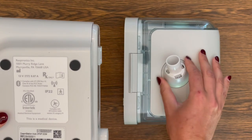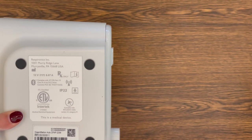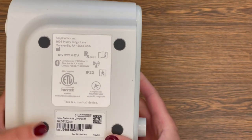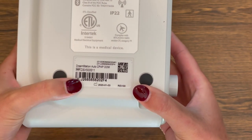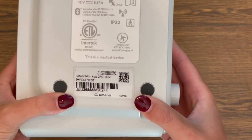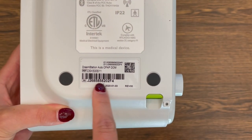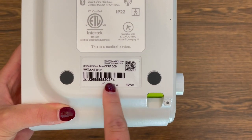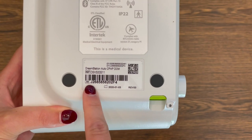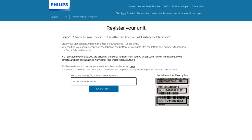After all accessories have been removed, turn over your device to locate your device serial number on the label. This will be referenced with an SN followed by letters and numbers. Enter your serial number that is on your device to see if your unit is affected. Please be sure not to include the letters SN or any spaces.